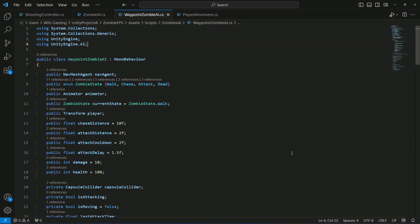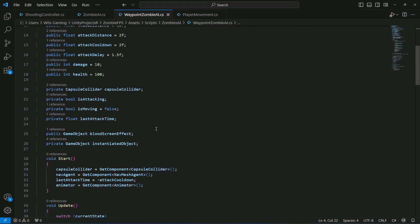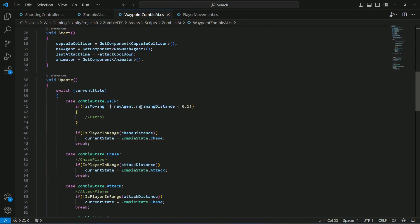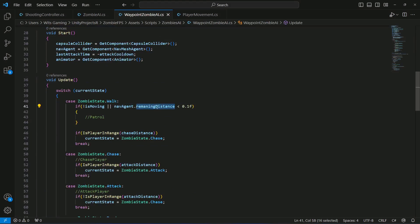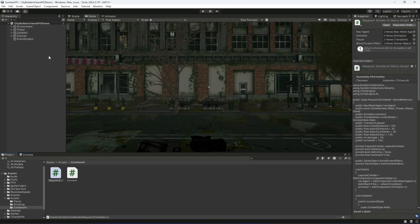Save the script and go back to Unity — it will show an error. The fix is to correct the spelling of 'remainingDistance', which was typed incorrectly. Once corrected, the error will be gone.